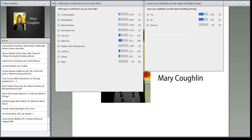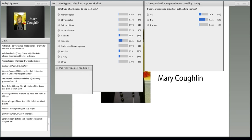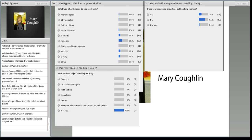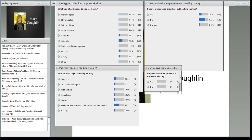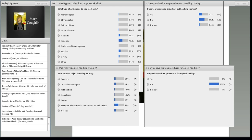Our next question: does your institution provide object handling training? Your options are yes, no, and you're not sure. And then if you do have object handling training, who gets to participate — curators, collection managers? Also: do you have written procedures for object handling? It looks like most folks are working with historical collections — 58 of you responded there.